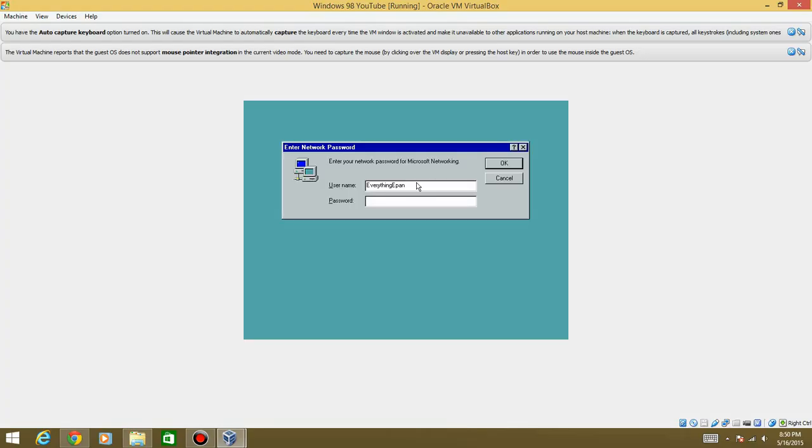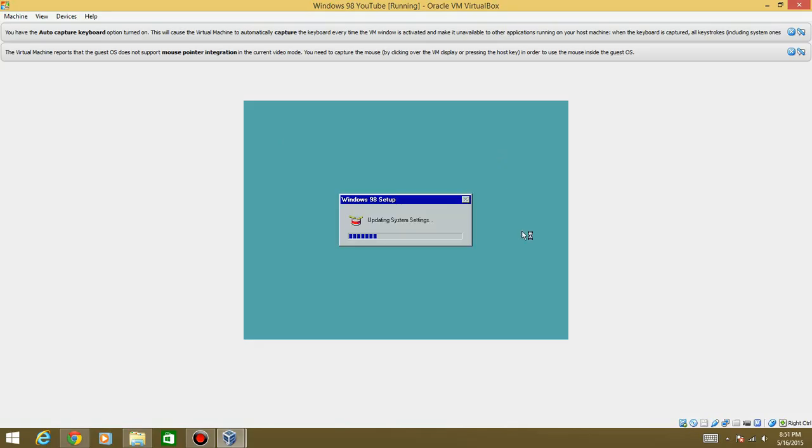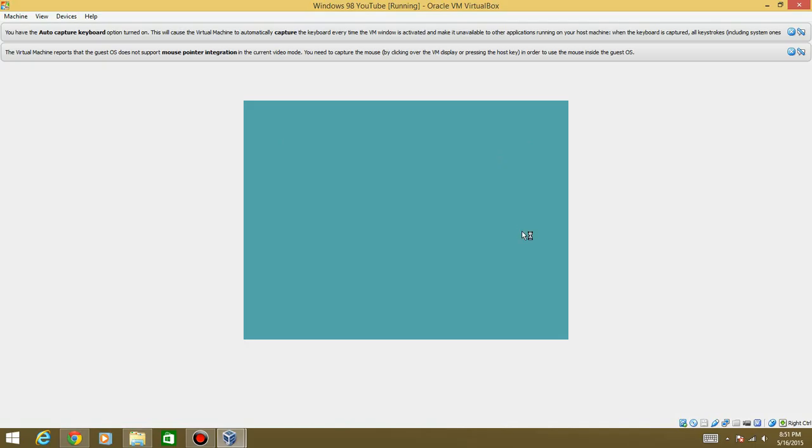And there you go actually it did not have to because it already asked you for a name so just hit okay because you don't have a password. It's going to find some hardware you might I you should have audio. I'm not sure to be honest if I don't know if you will have audio I think I should but we'll see.